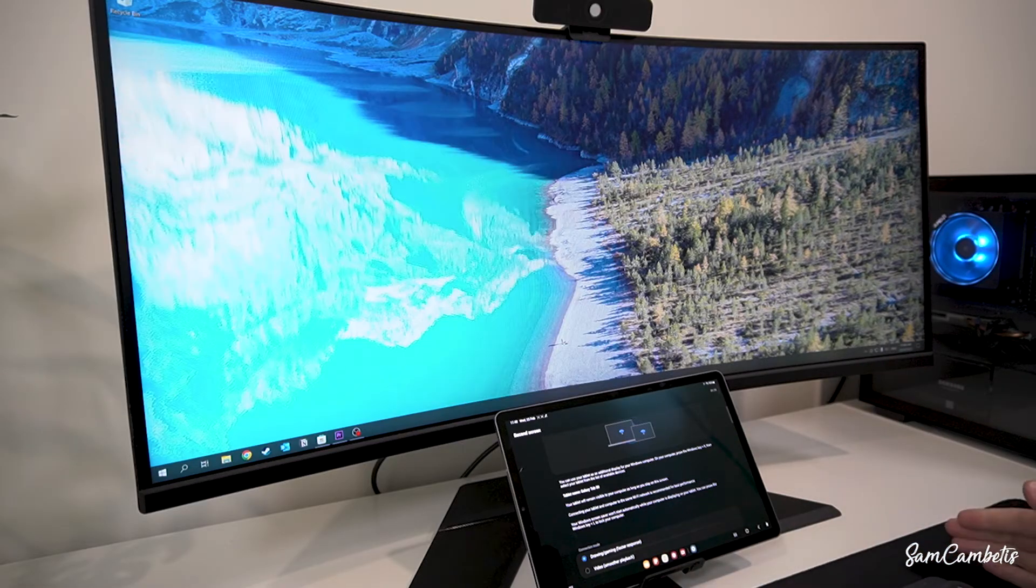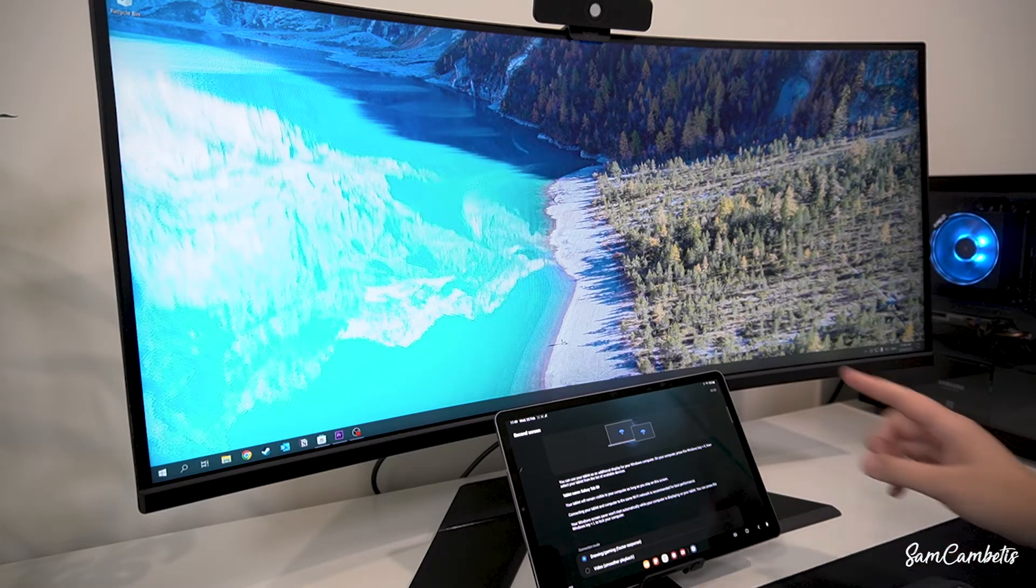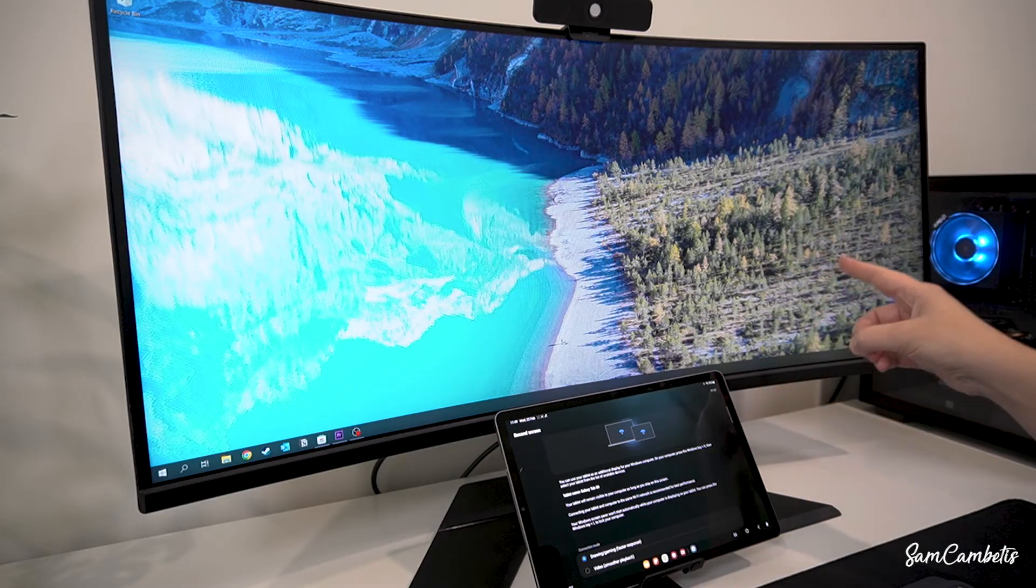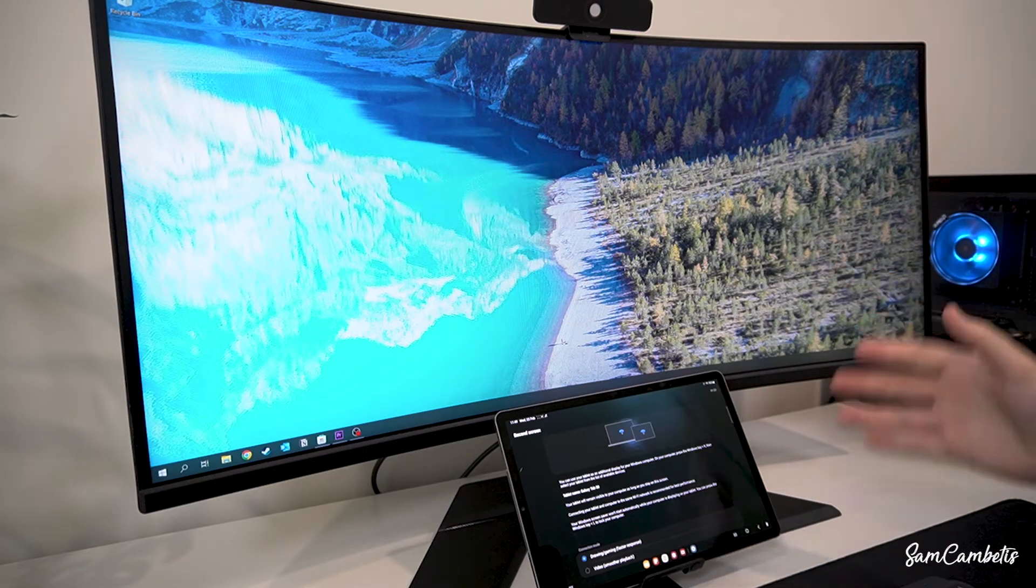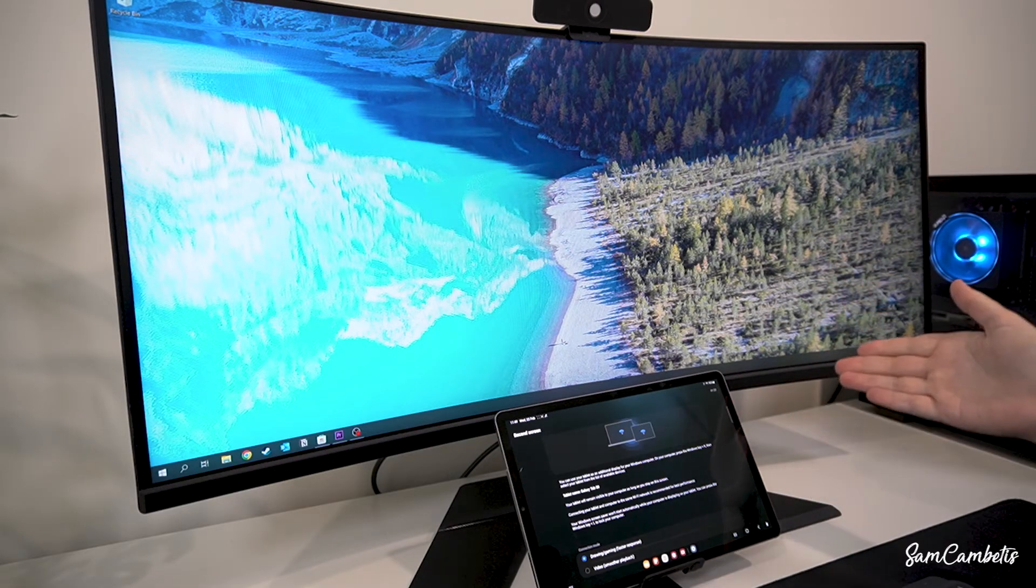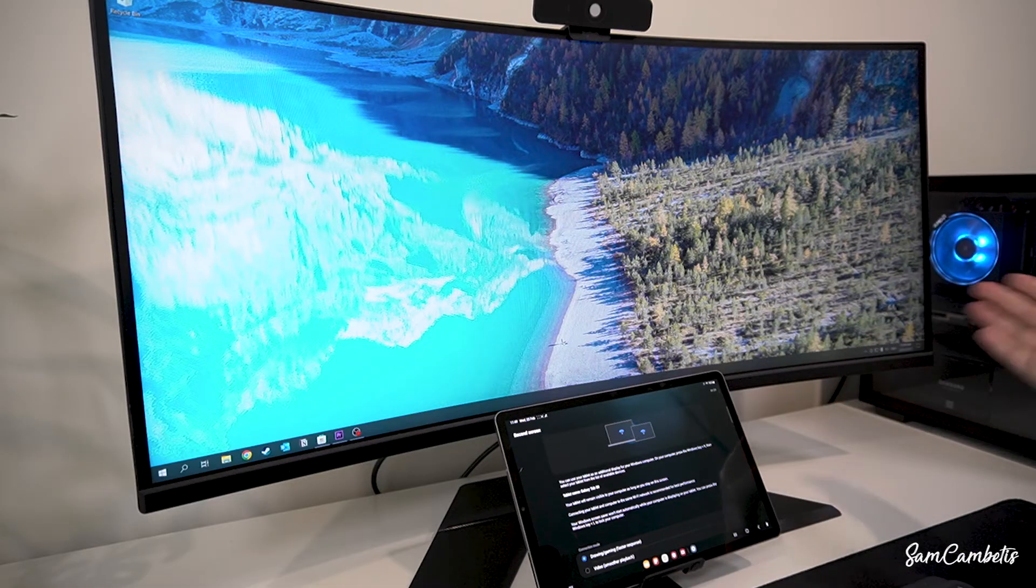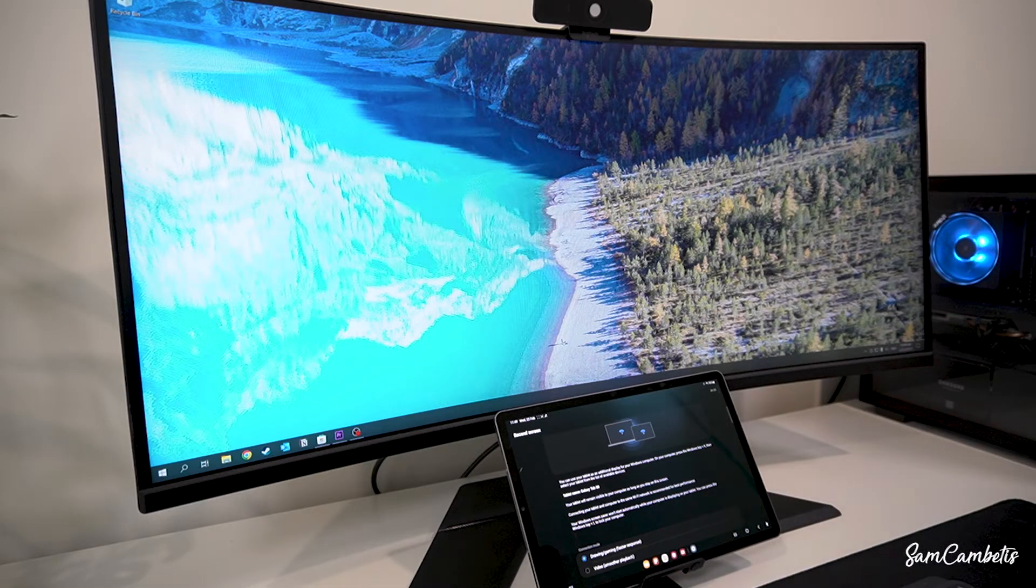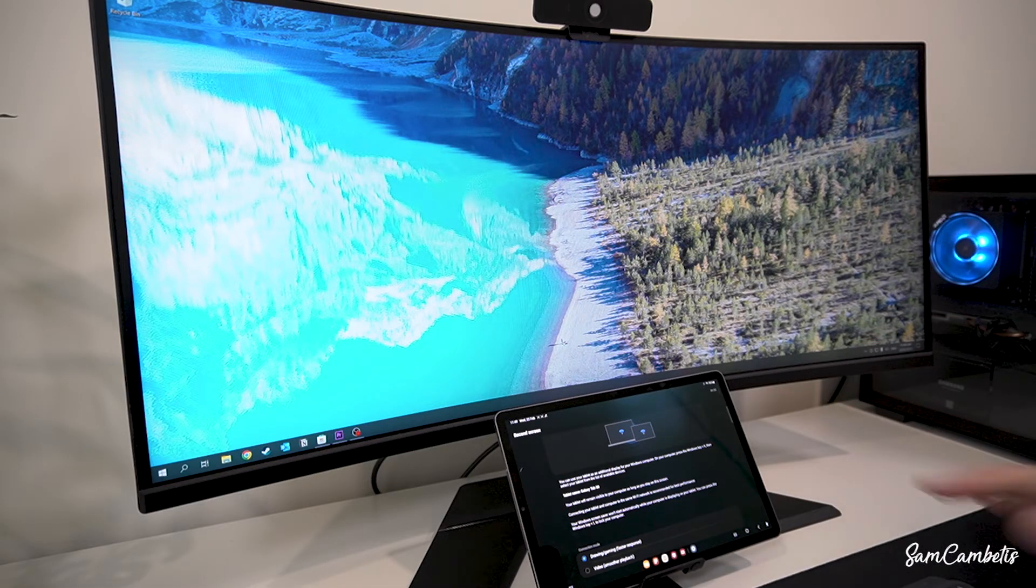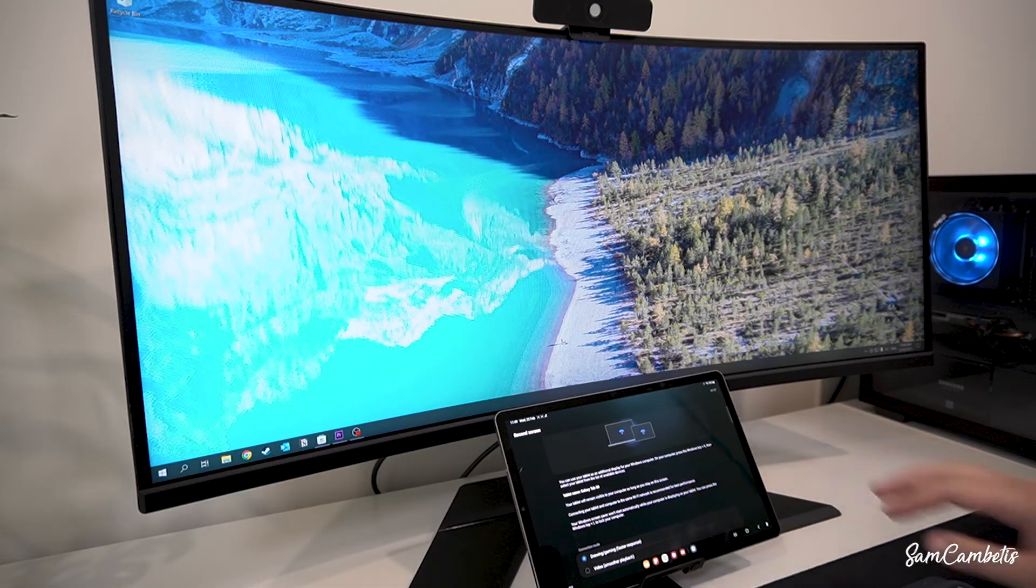Now before we connect, you want to make sure that your tablet and your computer are on the same Wi-Fi and your tablet is sitting reasonably close to your computer. It can be sort of anywhere on your desk, but I just wouldn't go too far away.